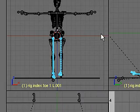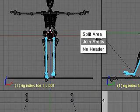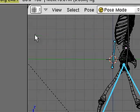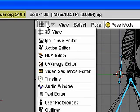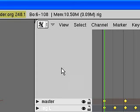Before I get started on that though, I'm going to redivide my work area. So I'm going to join these two areas and change it over to the action editor.